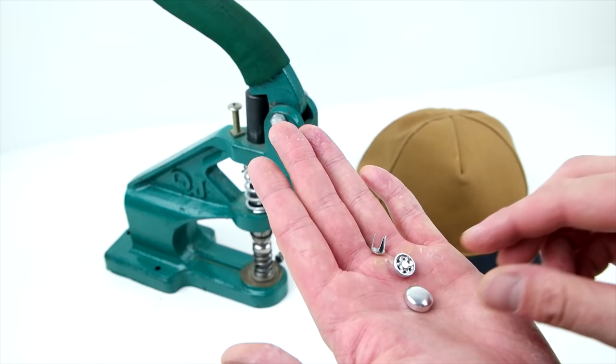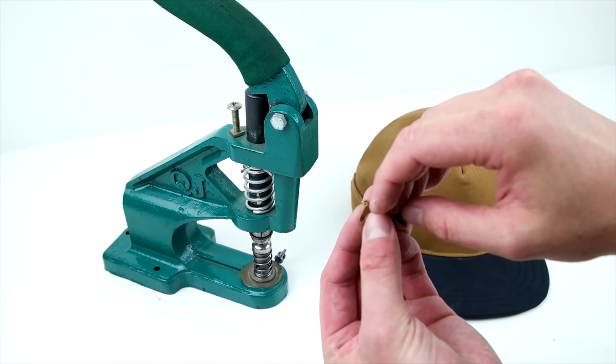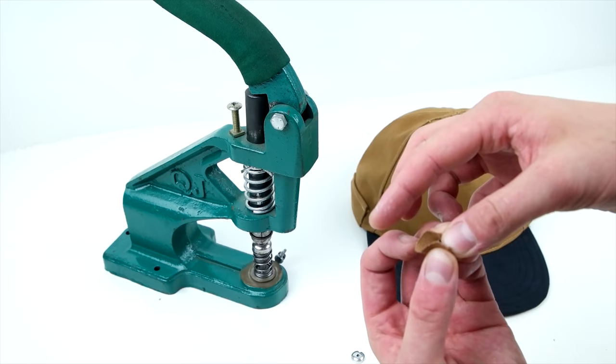Now we are going to be installing the cover button and these again are available at capsupplyco.com. All the links are in the description below. Cut out a small circle of fabric, place it over the top cover, and then insert your middle piece locking everything into position.